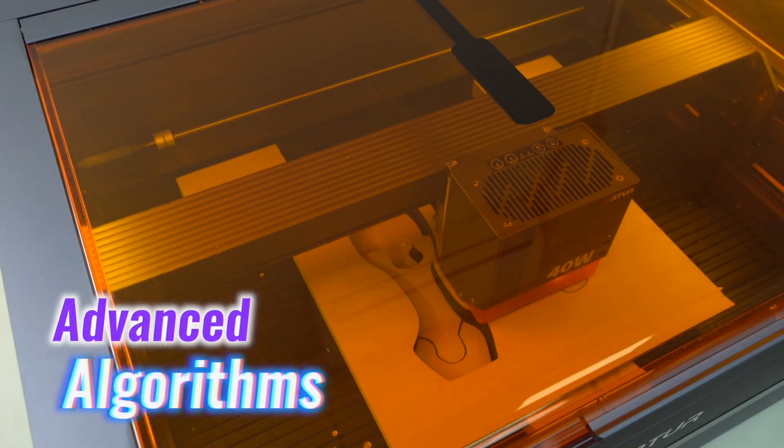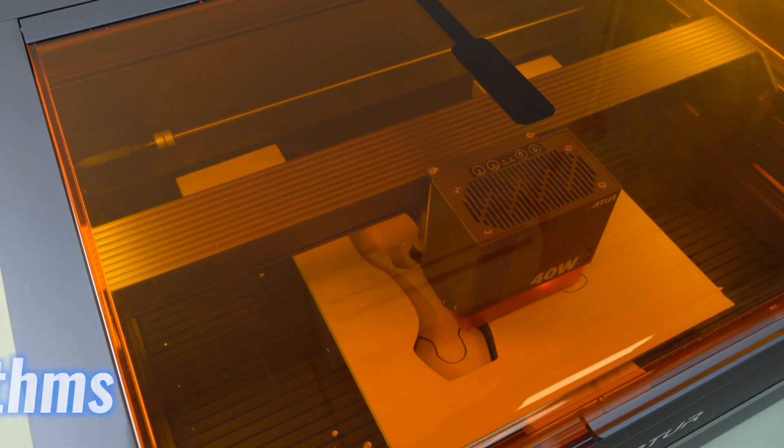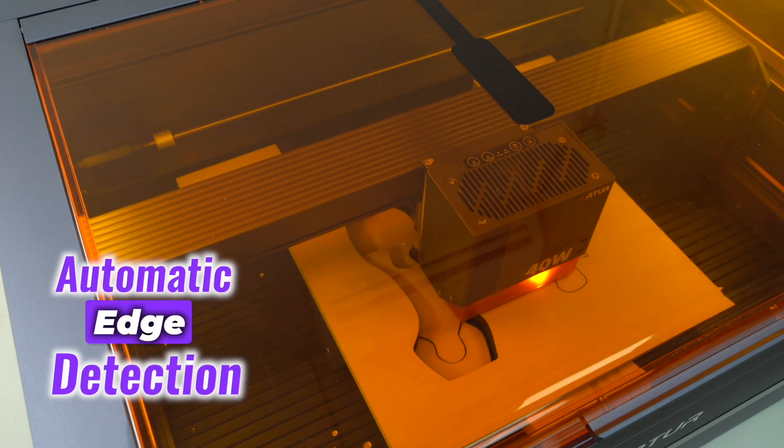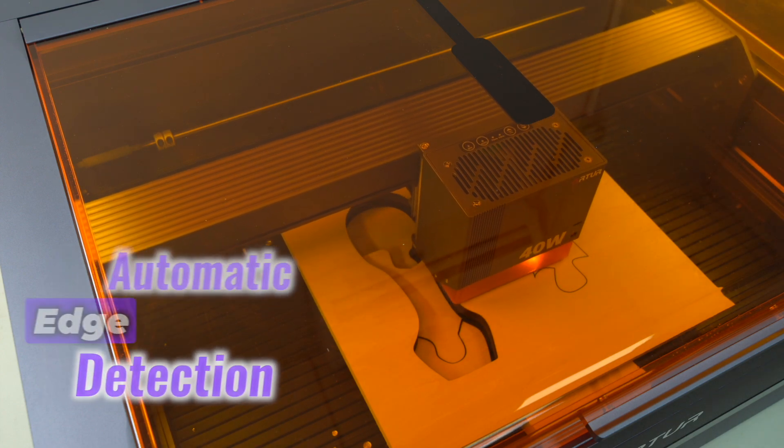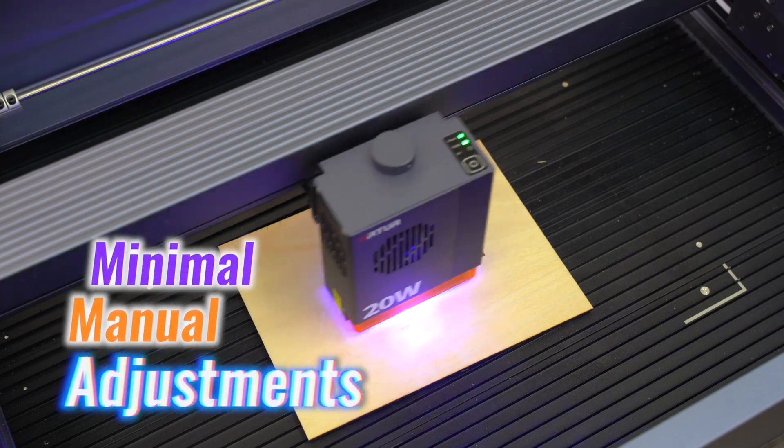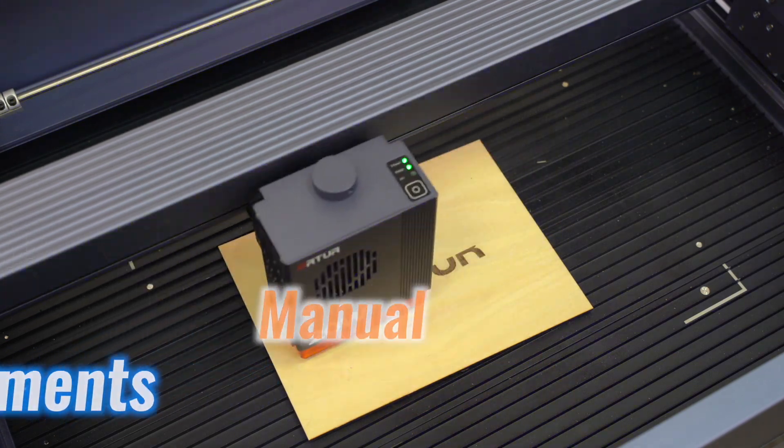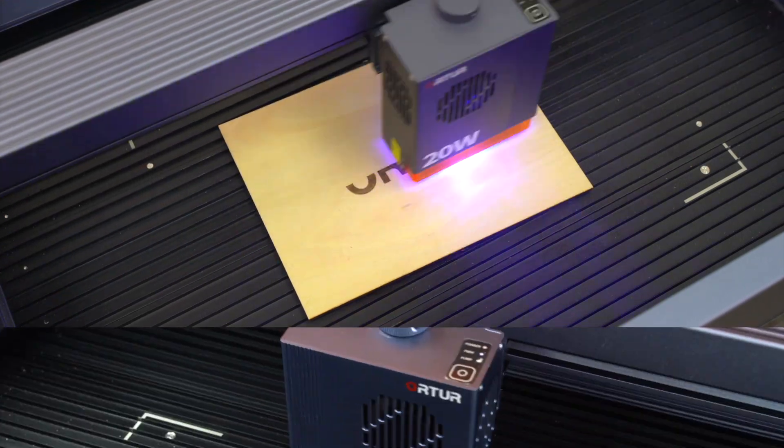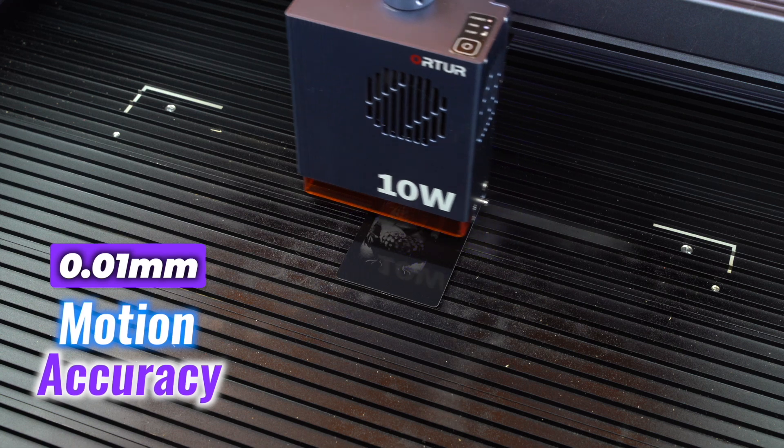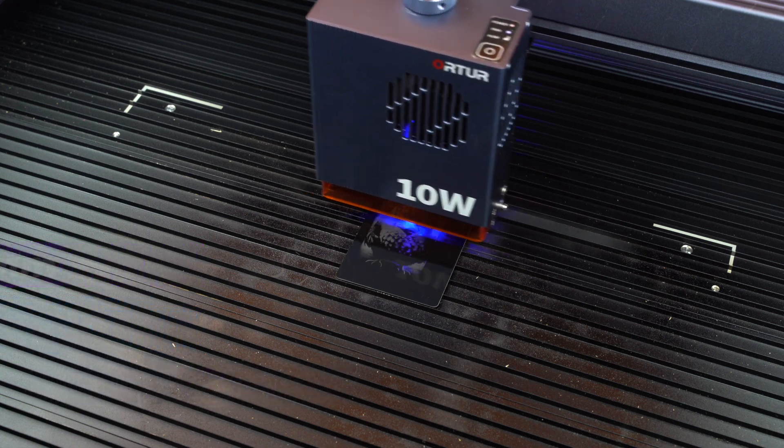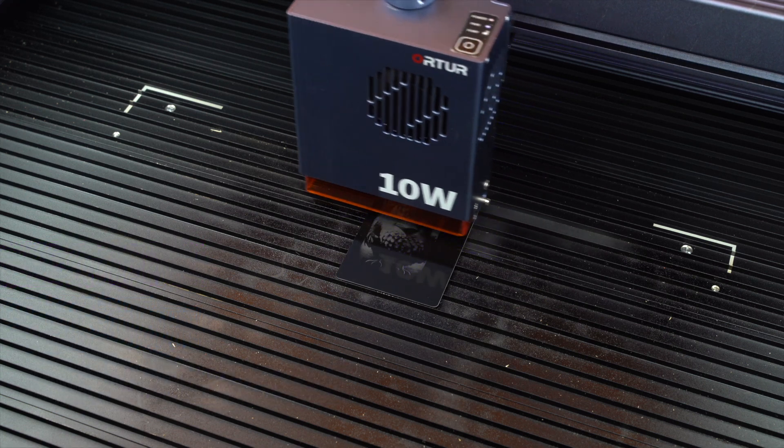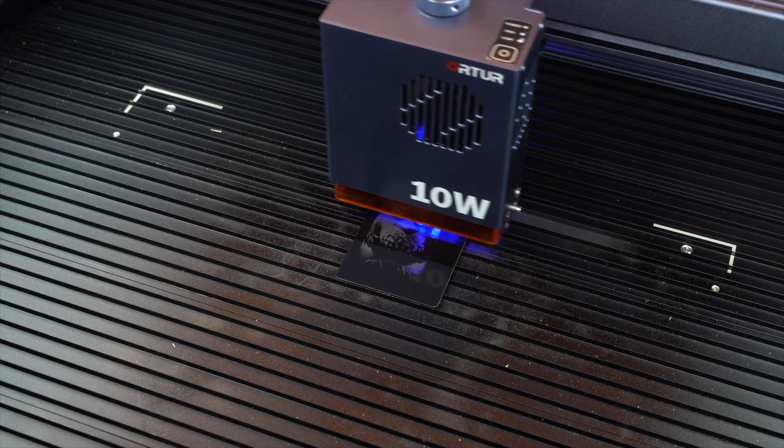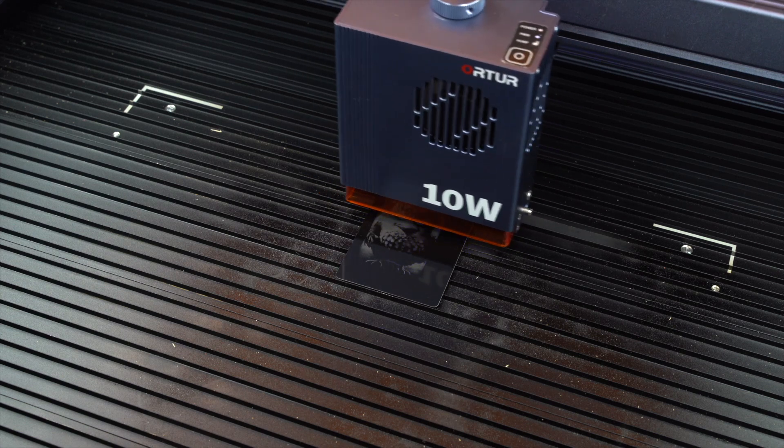The machine's advanced algorithms guarantee accurate results, while the automatic edge detection ensures that each project requires minimal manual adjustments. With a 0.01mm motion accuracy, Autour H20 delivers professional quality engravings that cater to intricate detailing.